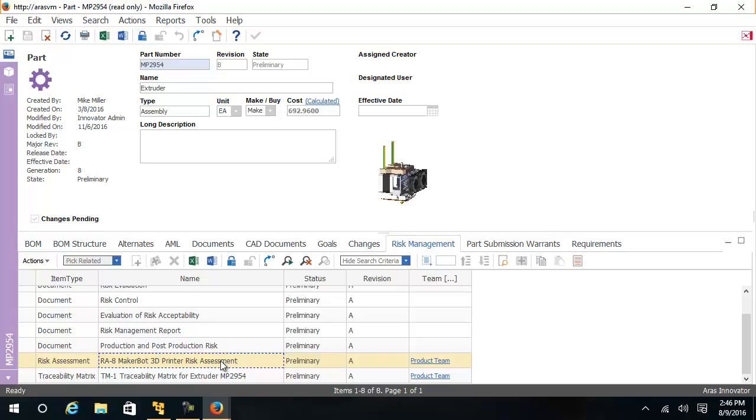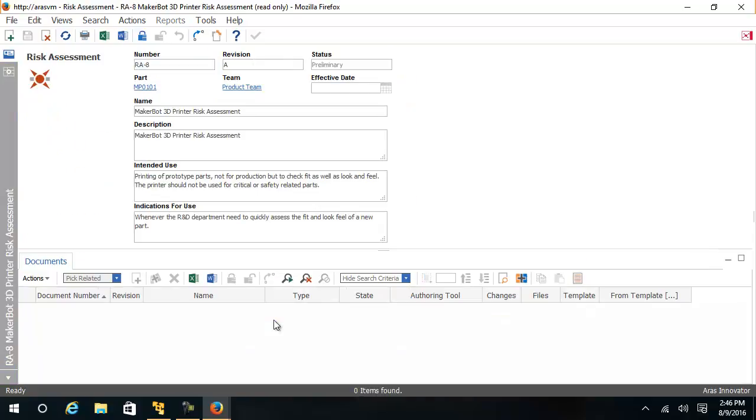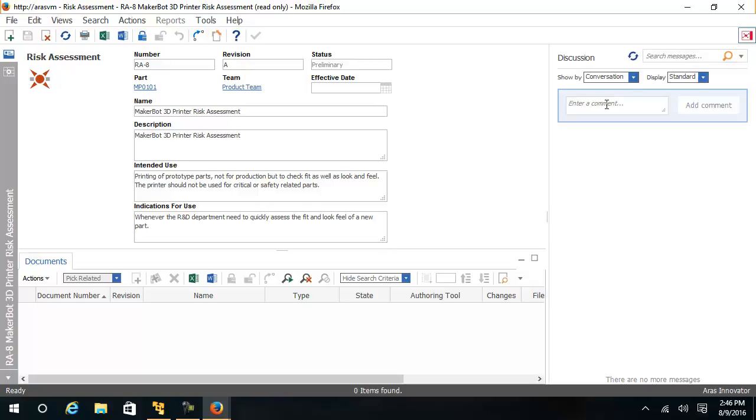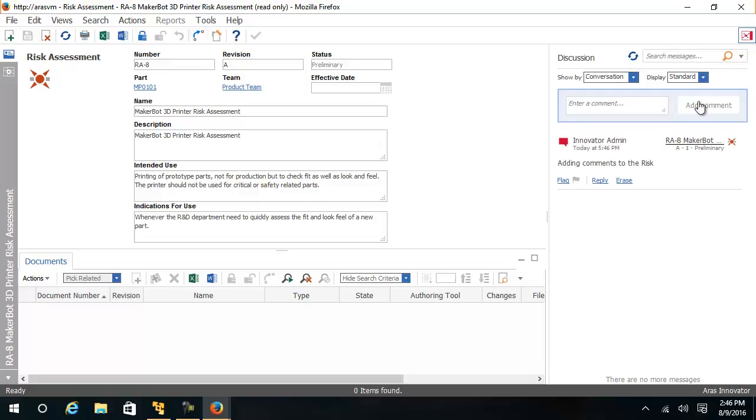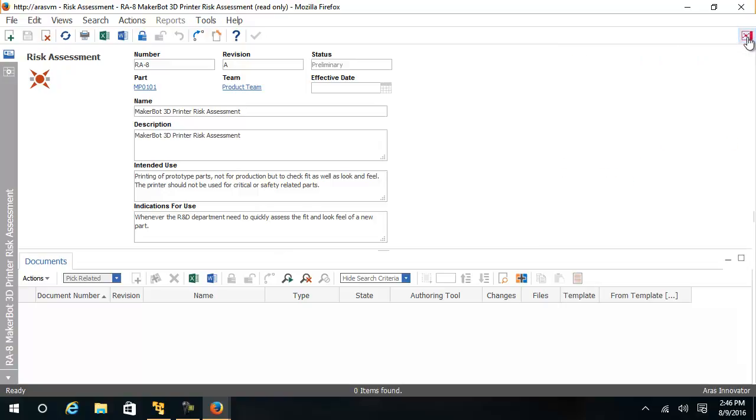When I open up the risk assessment, you will see the part and the team involved. As with other Innovator documents, collaboration can be performed. Risk assessment can have a life cycle and workflow control with sign-offs and revision control. This particular document is in the status of preliminary.